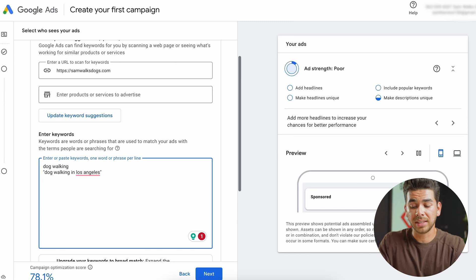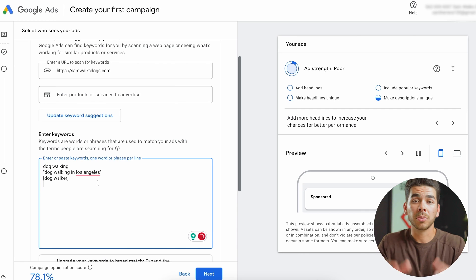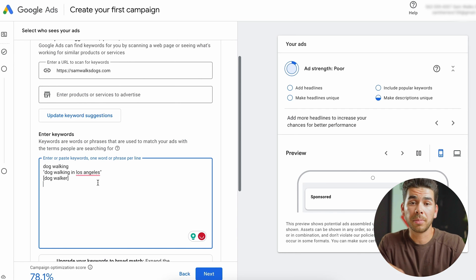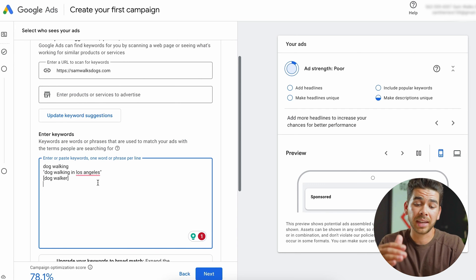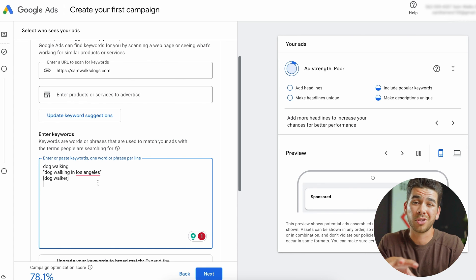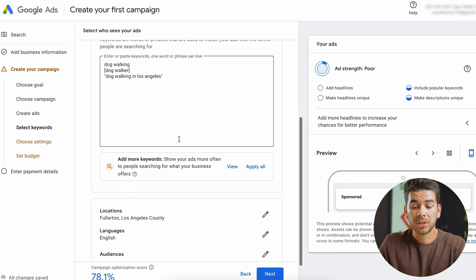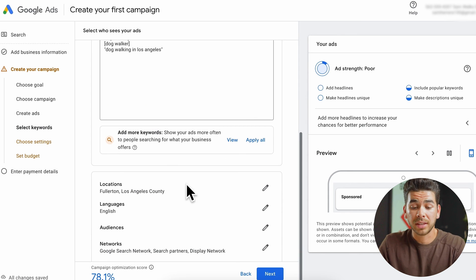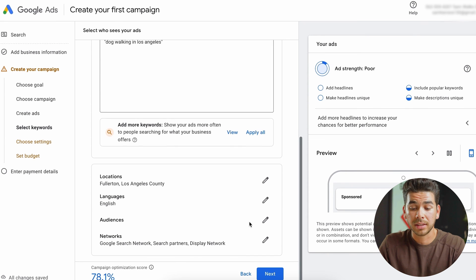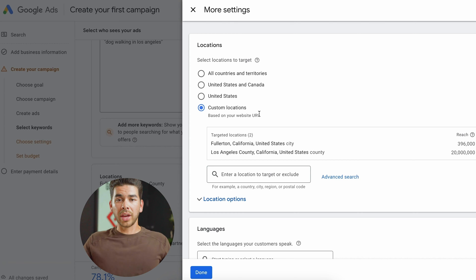The last one is an exact match, which uses brackets — I'll put brackets and then put 'dog walker.' Play around with keyword research; it's really important to making sure that your ad is seen. It auto-populates some keywords from your website, but you can do the research on your own for what you think is best. You can also change location, languages, and audiences down at the bottom — let's click on those to see what we can do.